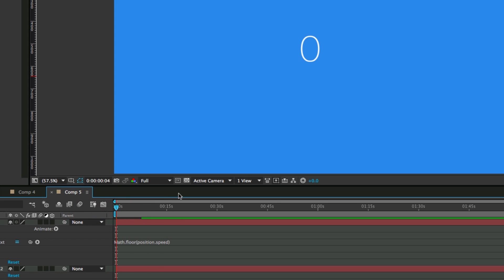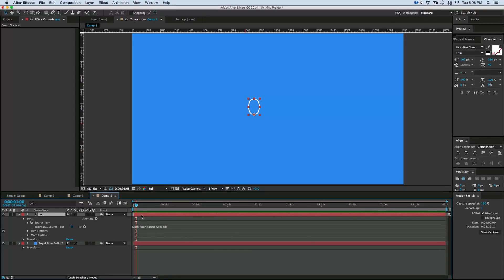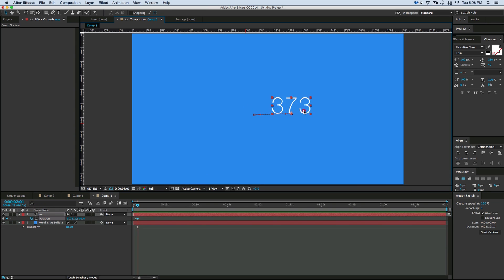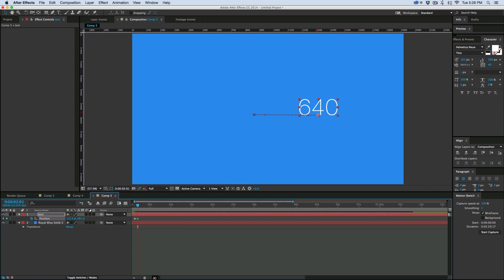Right now it's set to zero because the speed of this layer is zero. But if we add a keyframe and then move it, well, we now have a speed value.